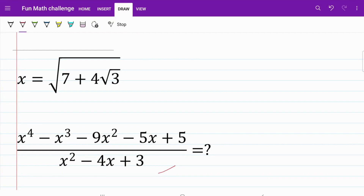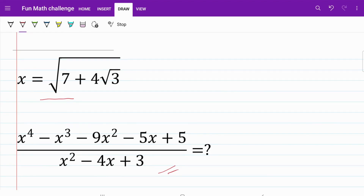In the following question, we are given the variable x is equal to the square root of 7 plus 4 multiplied by square root of 3. From there, we are trying to find the value of a fraction represented by a polynomial expression on both the numerator and the denominator. Just by taking a look at this question, we know that a direct substitution is out of the question because it's just too problematic.